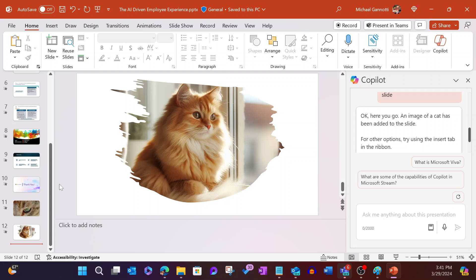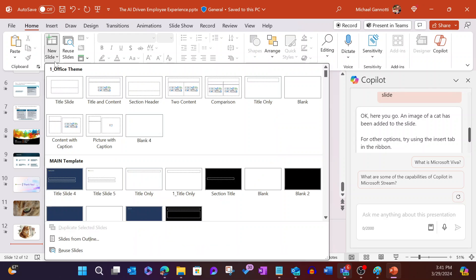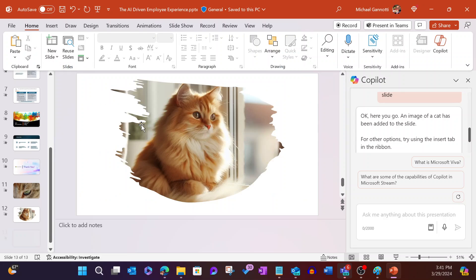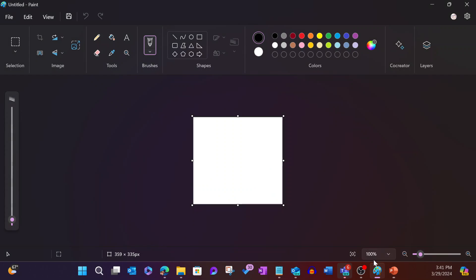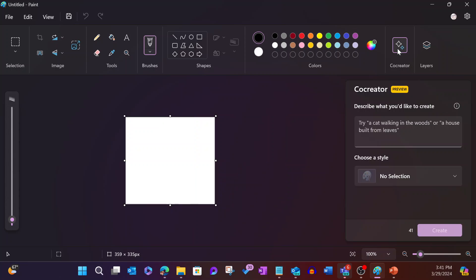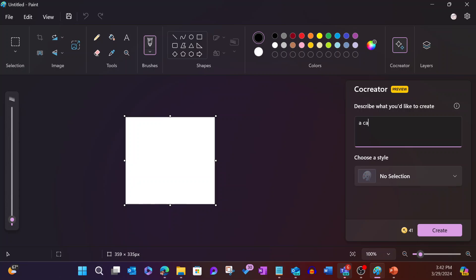We're going to go ahead one more time, add one more blank slide. And we are going to now, this time, come over to the venerable application known as Microsoft Paint. And Paint now has, in preview, Co-Creator, which is leveraging Copilot for image generation. So let's go ahead and say a cat in a windowsill.